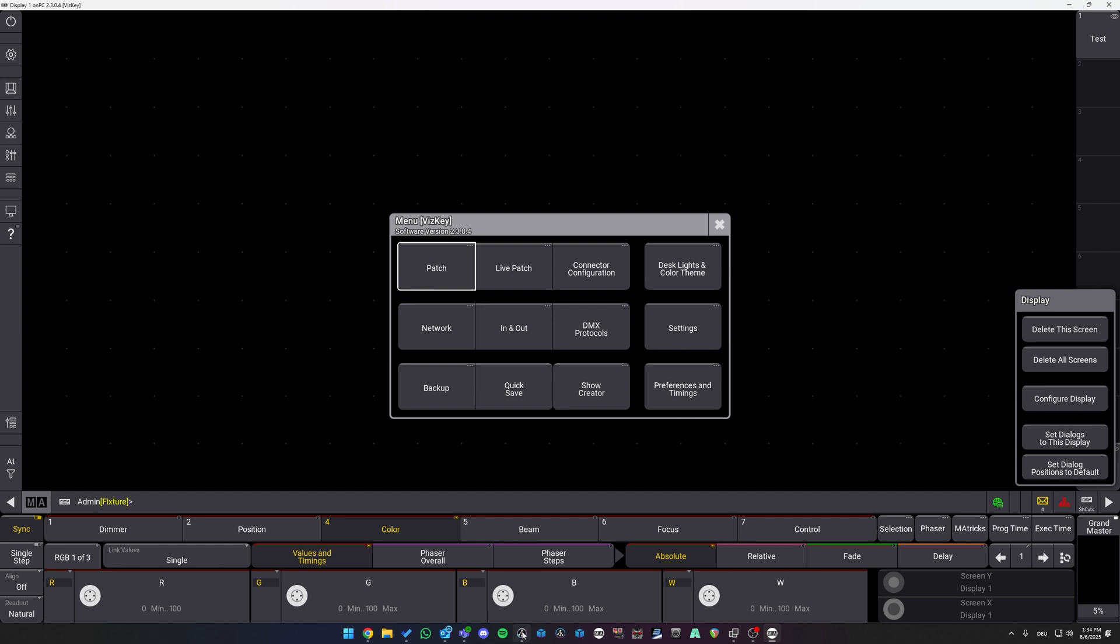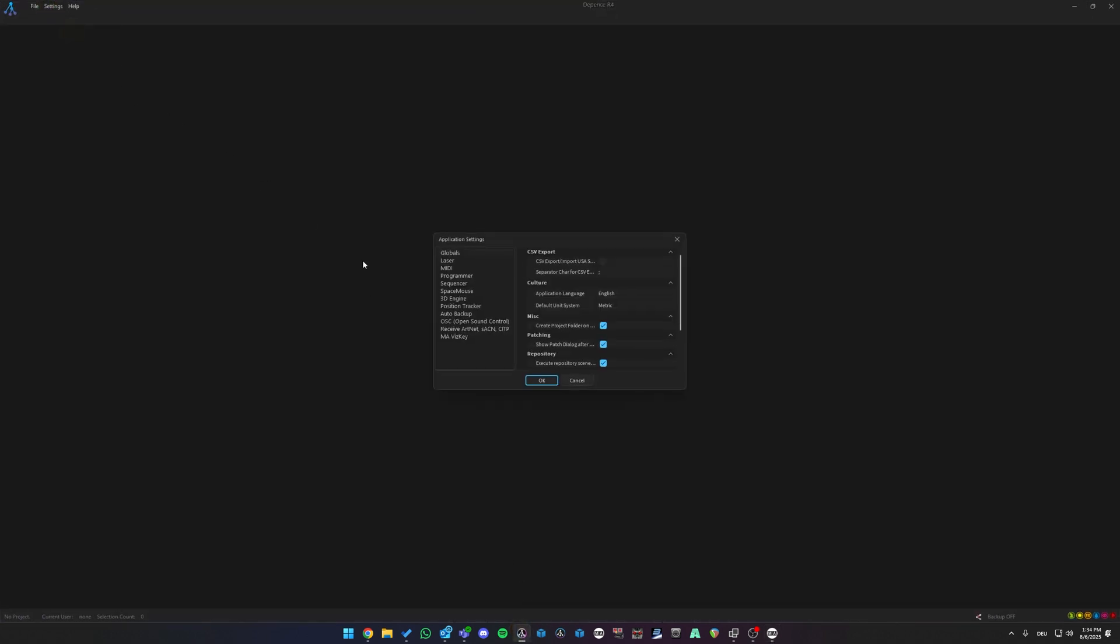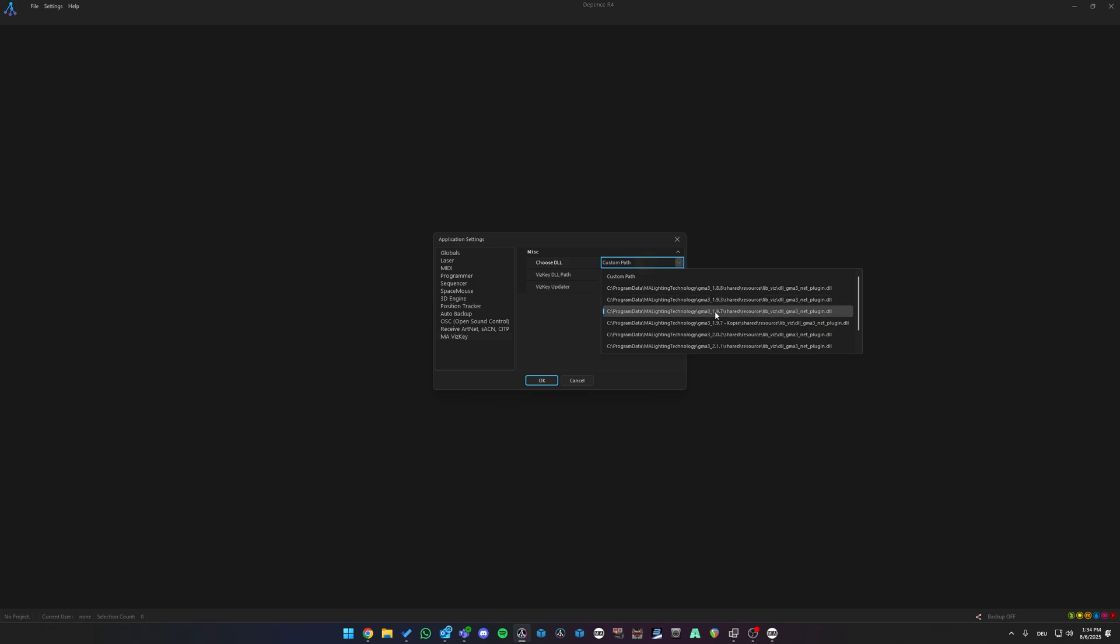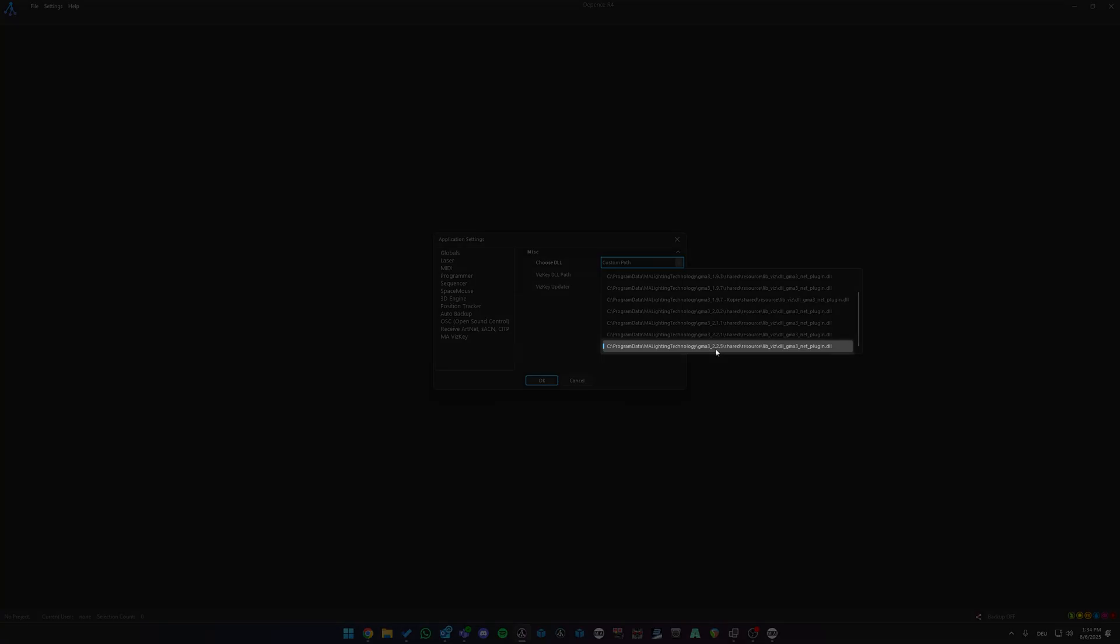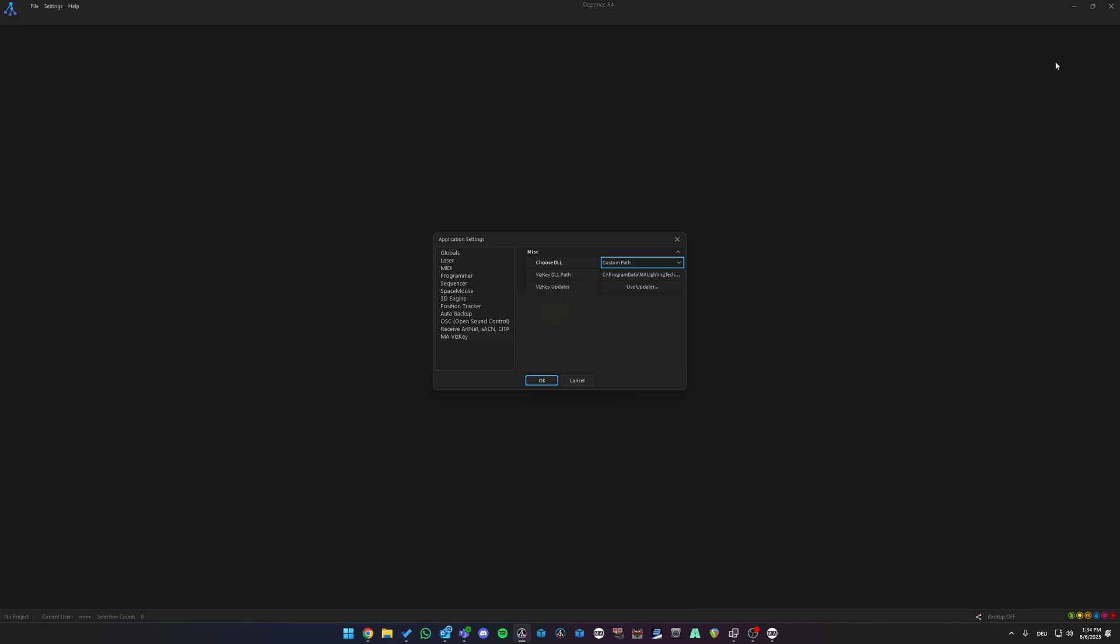If we check in Depence, under Settings, Application Settings, MA WISKEY, we can see that we only have version 2.2.5. So, we need to update.